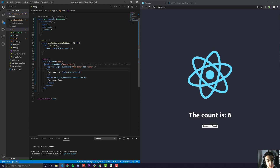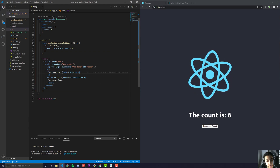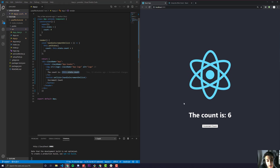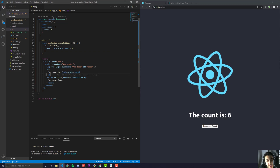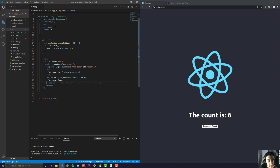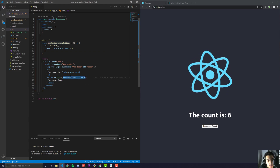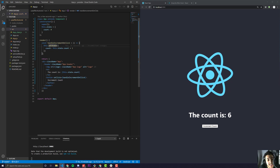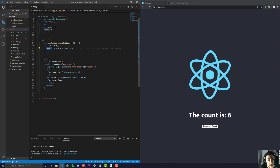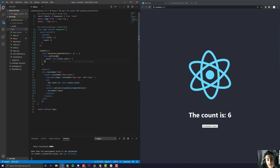Over here, we just have a header that displays what the count is, and we call this.state.count to display our current count. We also have a button, and the text in that button is increment count, and the onClick pretty much just calls this function that sets state count equal to this.state plus one.